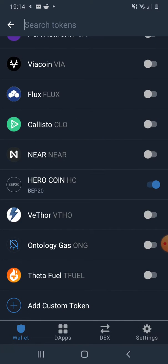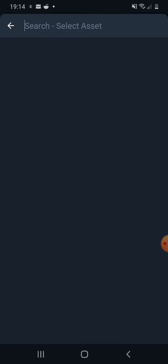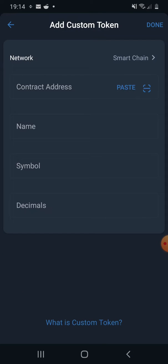You need to go all the way down and click on add custom token. And here if it's a BNB network, you need to change into BNB. For this example I will use a Smart Chain BNB network.